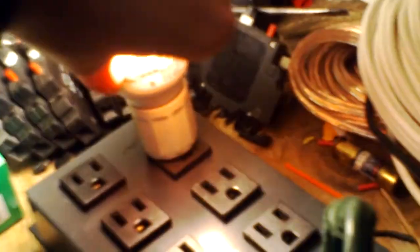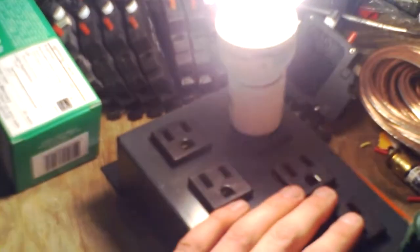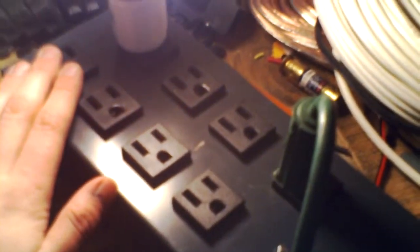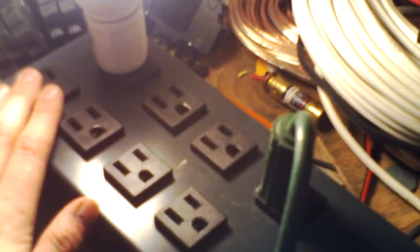But anyway, yeah, European wiring color codes are weird. So that's pretty much the test.